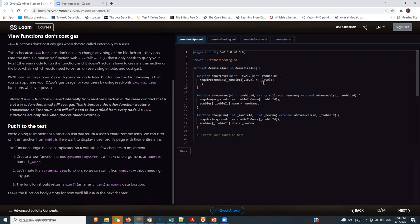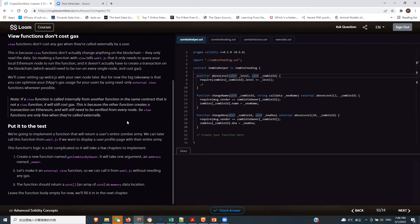If you want to take in an input and you're very sure it's not going to be very large, uint256 is going to be an overkill. You can reduce it to maybe uint16 or uint8, depending on what size that parameter might be. This is going to help you save gas.